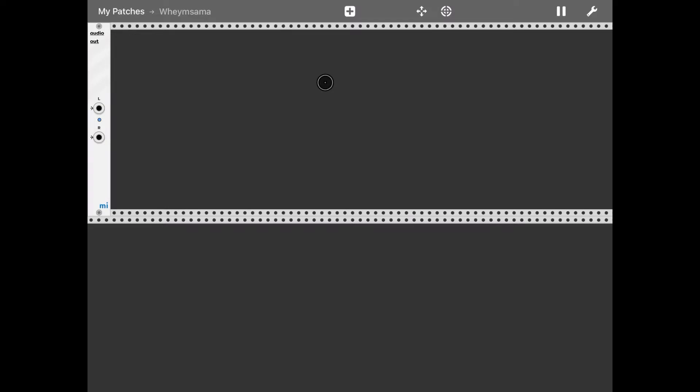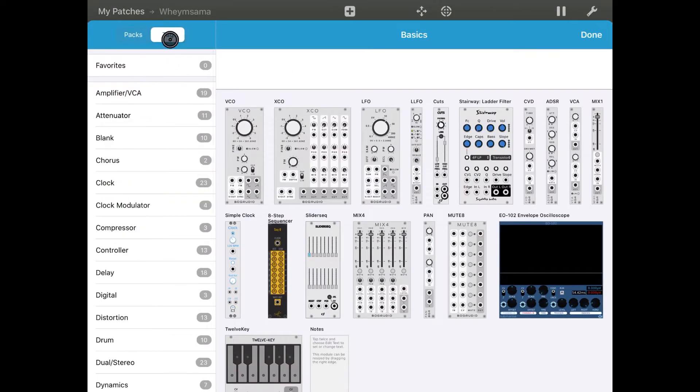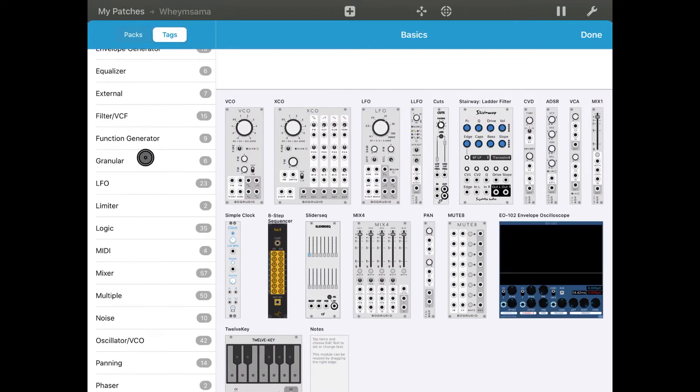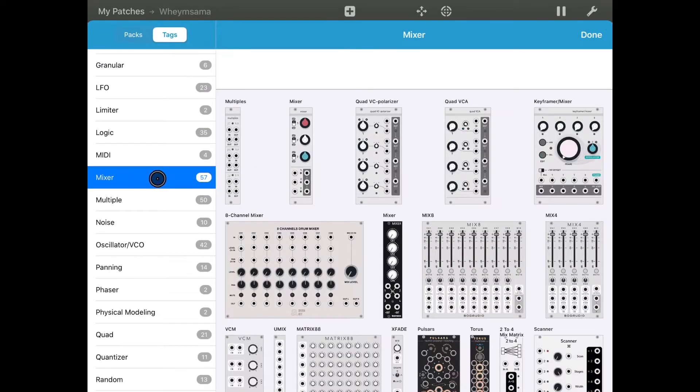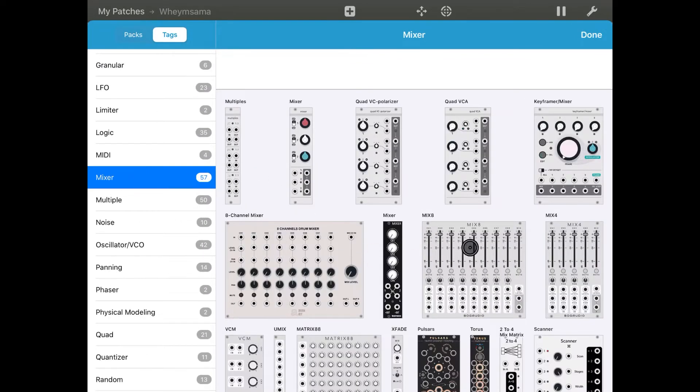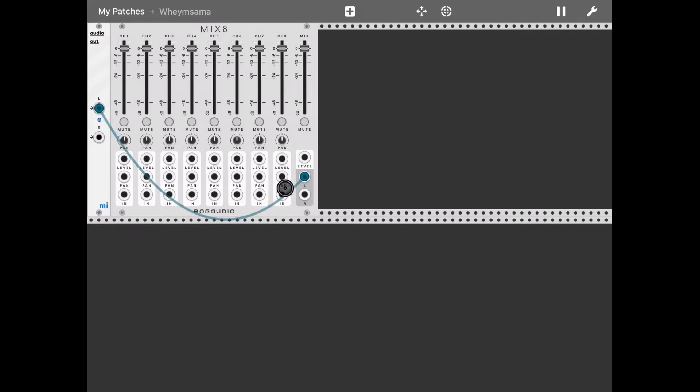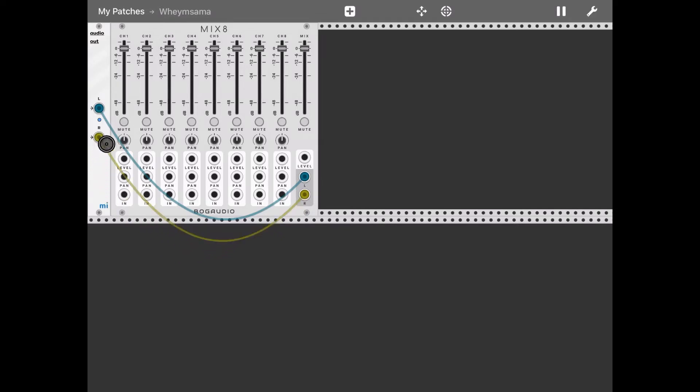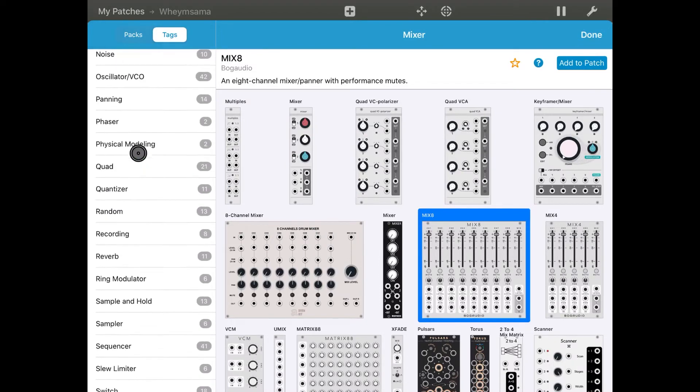So here we are in Mirock. Let's click on the plus sign, let's select the tags, and then first things first, let's select mixer and then the Mix 8 4 to have 4 channels. Let's connect the left output of that mixer to the left audio output, the same for the right channel.